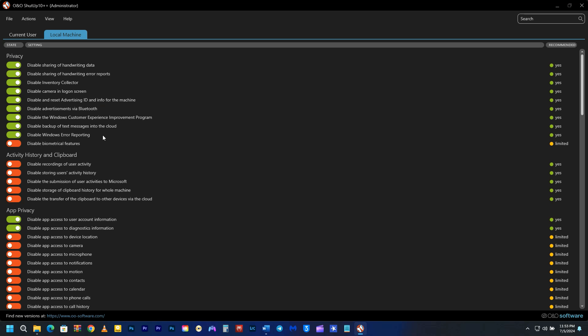The only thing I have not disabled is biometrical features, and the reason for that is if you are using a computer that has a biometric login like using your fingerprint, it's not going to work if you turn this off.